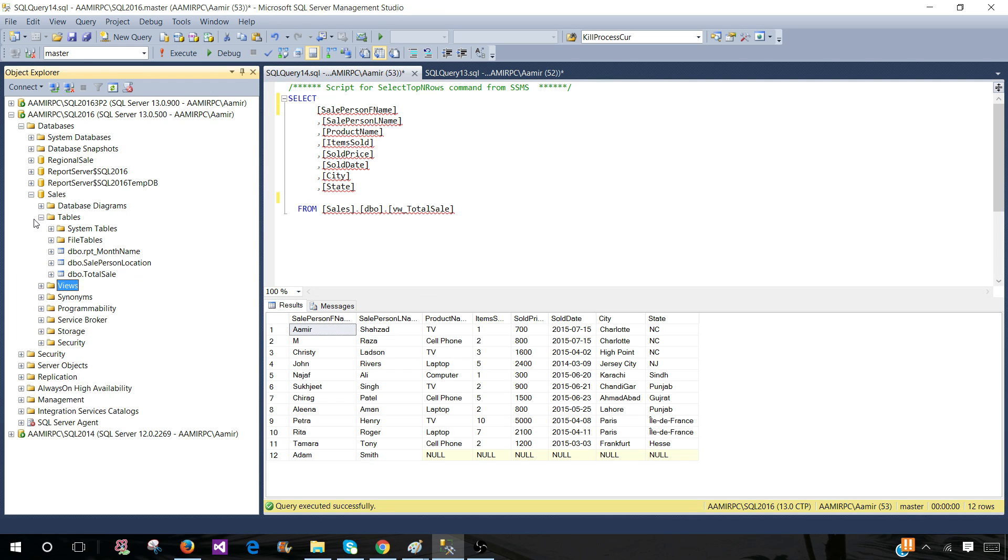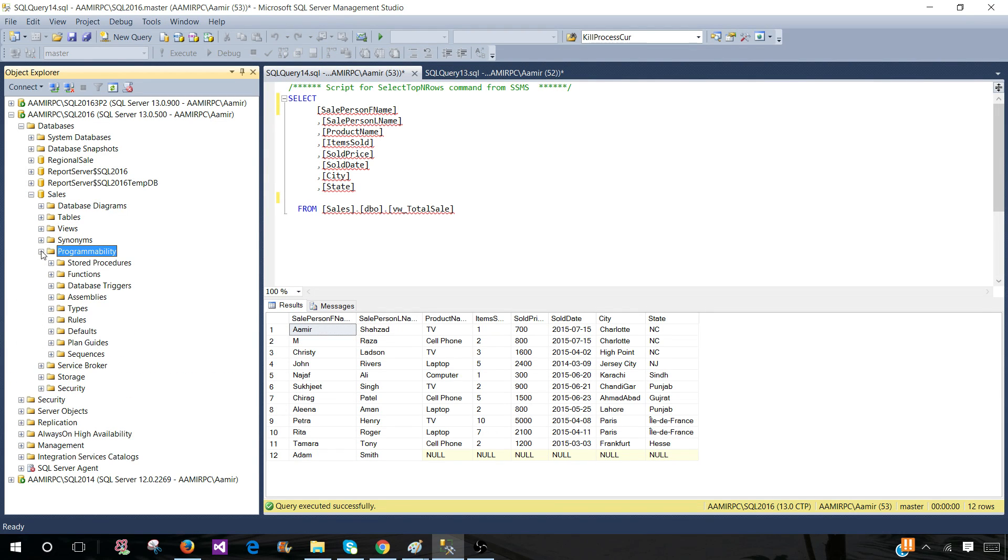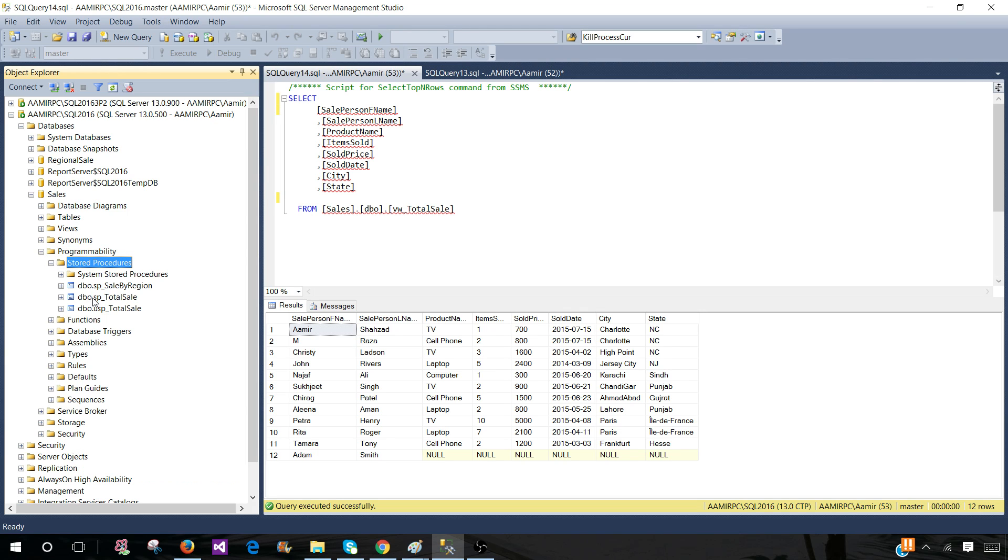Now if they are asking, can you run a stored procedure and give us the result in CSV or tab delimited, you go to programmability, you will go to stored procedures and then you need to know which stored procedure they are talking about. The second part as a developer, I will try to see if there are any parameters used by the stored procedure.